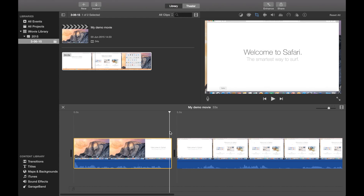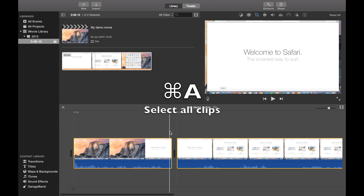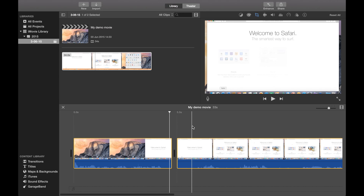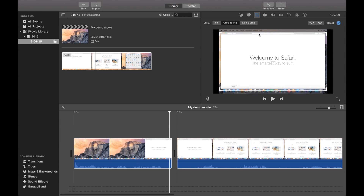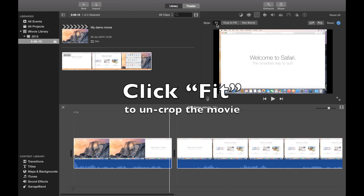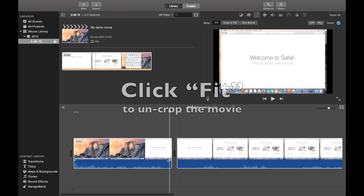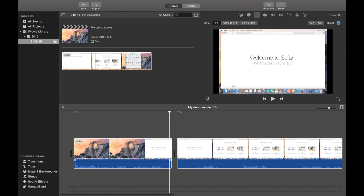There is an automatic cropping that iMovie does for some strange reason that we want to remove, and we want to remove it in all clips. Use Command A to select all clips, then up here you can see the crop is engaged because it's blue — click Fit. Now we will have the entirety of the screen.